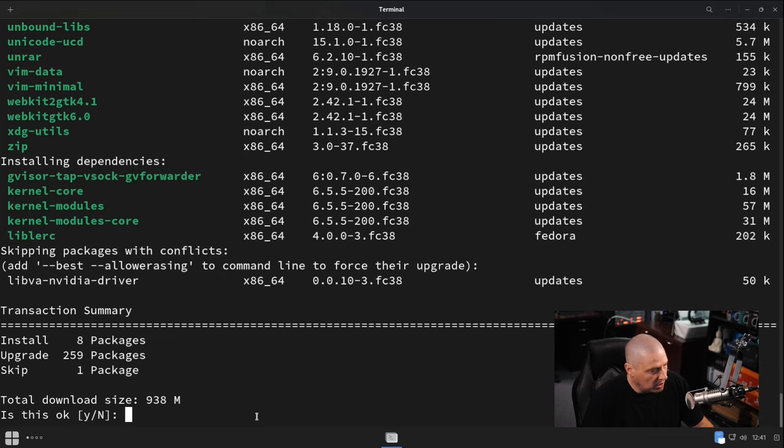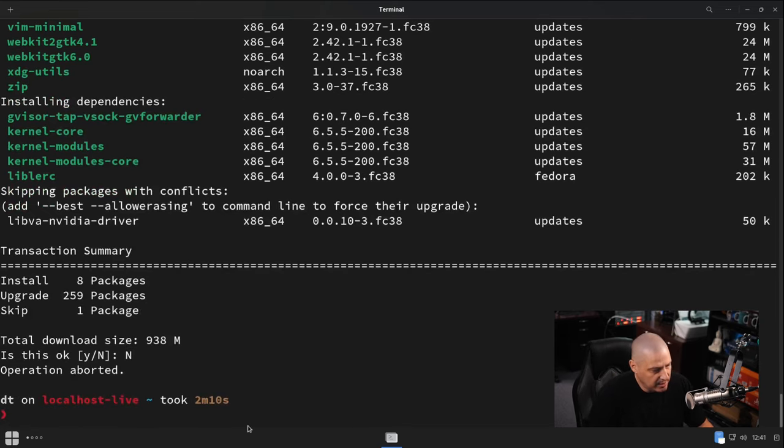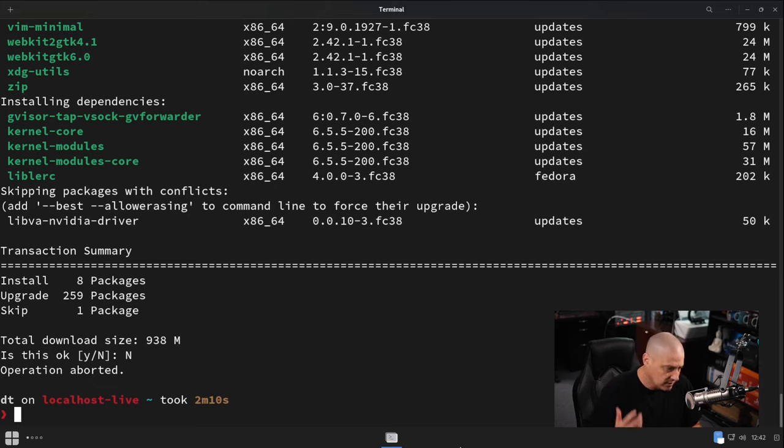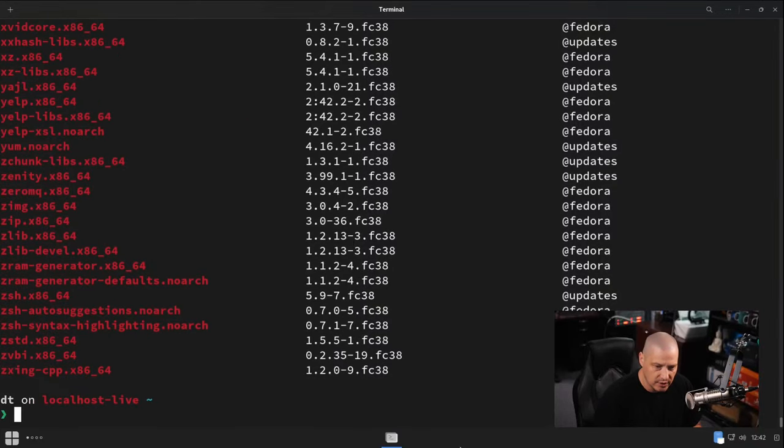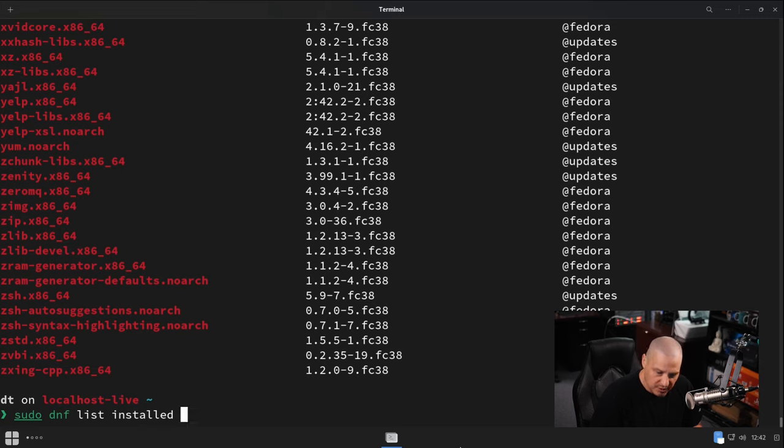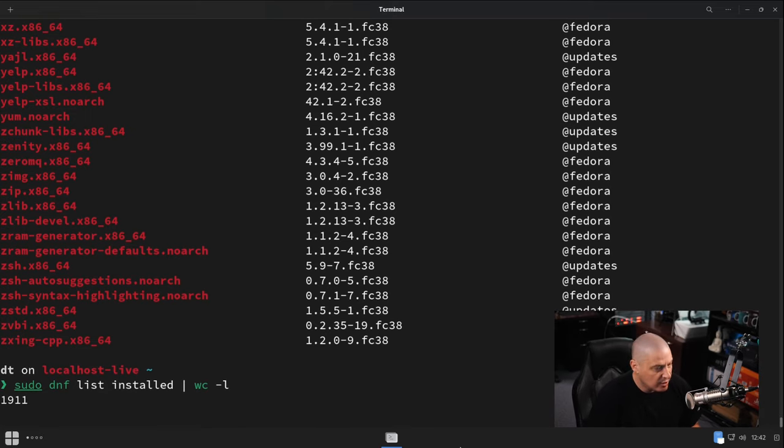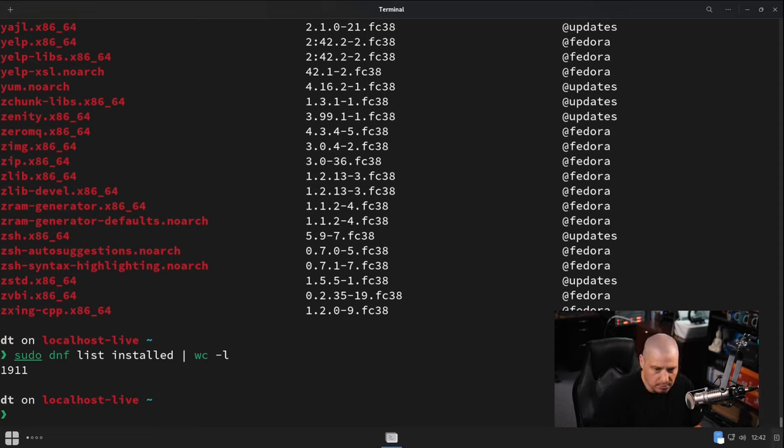As far as updated packages, there are 259 packages that would be upgraded if I ran this update. I'm going to decline that because that will take a little while. Let's see how many packages are installed on Ultramarine Linux out of the box. So if I did a sudo DNF list installed, it gives us a line-by-line accounting of every package that is installed on our system and that DNF, the package manager, knows about. So I'm going to up arrow, and I'm going to pipe that same command into wc -l. WC is the word count program. Dash L is a line count rather than a word count. And however many lines are in that output, 1911, that's how many packages are installed on our system, or at least that's how many packages are installed via DNF.